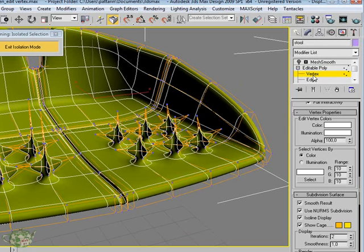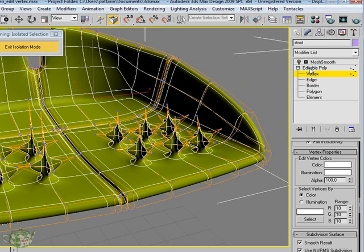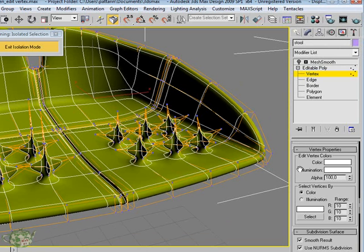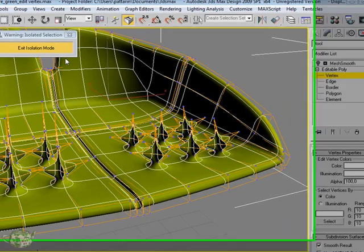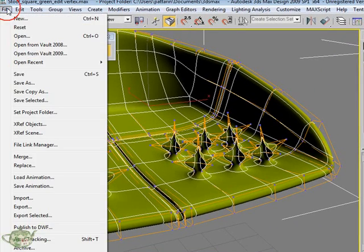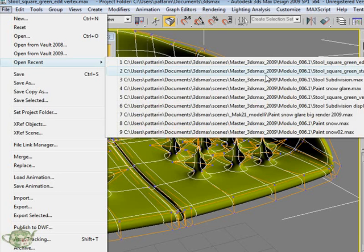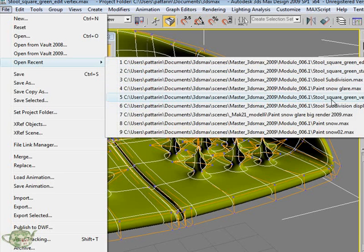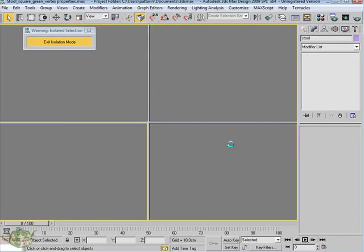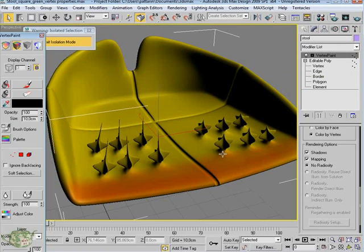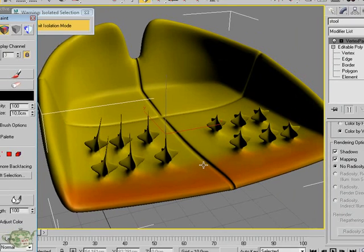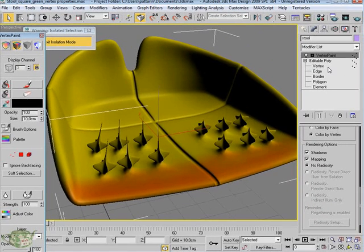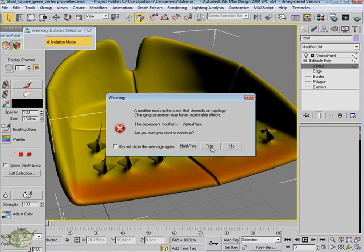In the sub-object vertex you will understand what is meant to attribute the property of colors to the vertex and how to manage this property. In the Masterclass is present a file that is called green vertex property, and with this file we understand how the vertex can be used for painting the polygonal object.